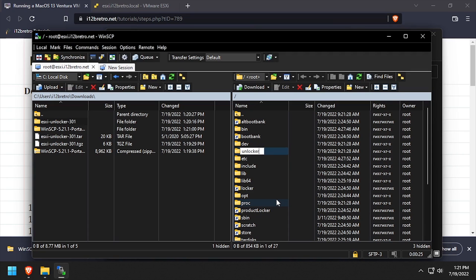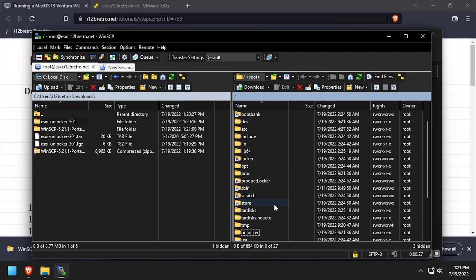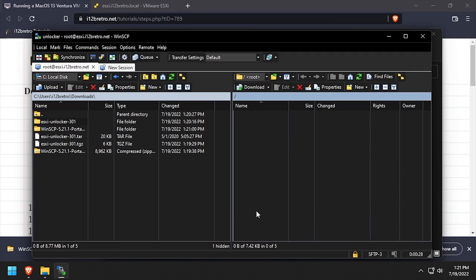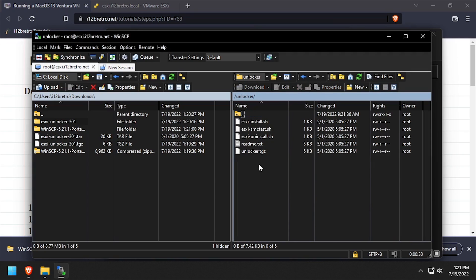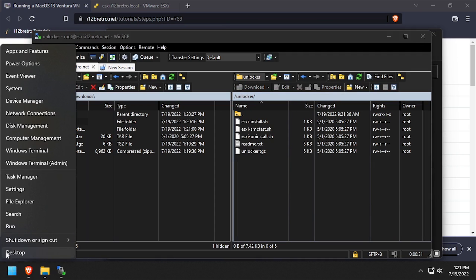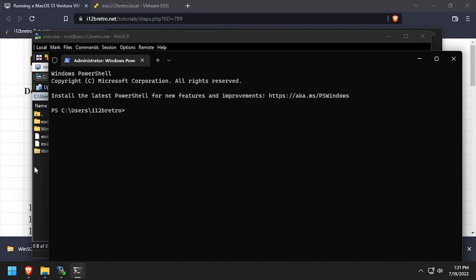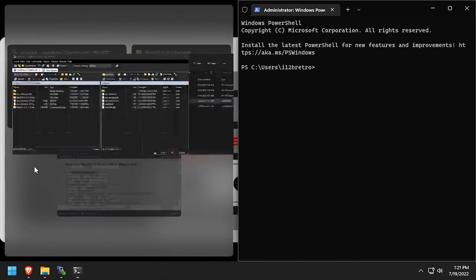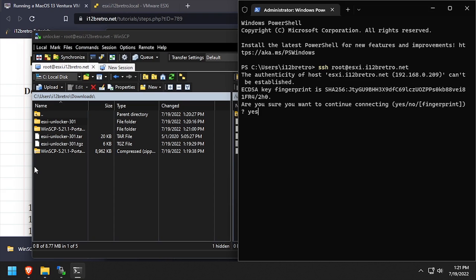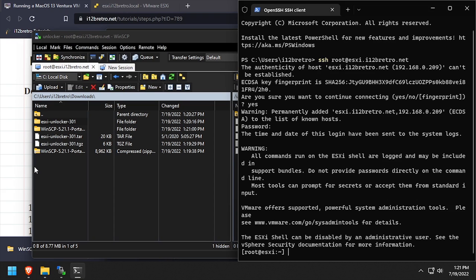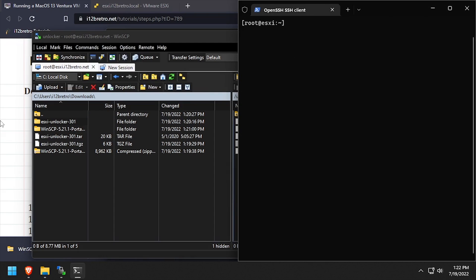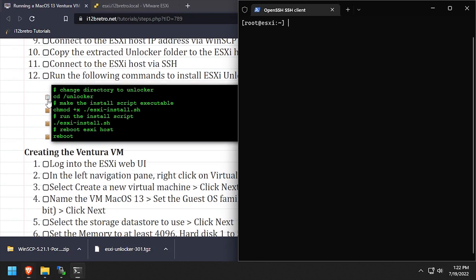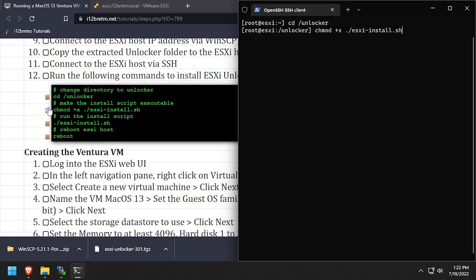We now have Unlocker on the ESXi host and we need to execute the script. Launch a PowerShell or command prompt and SSH into the ESXi host. Use the CD command to change directory to the Unlocker folder. Then use chmod plus X to make the install script executable.